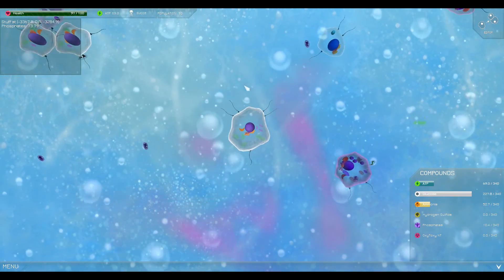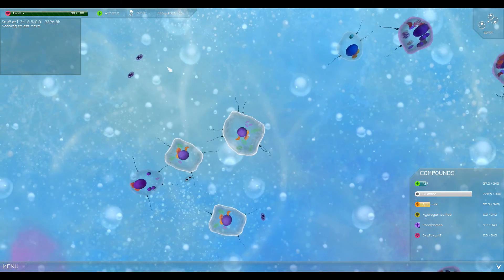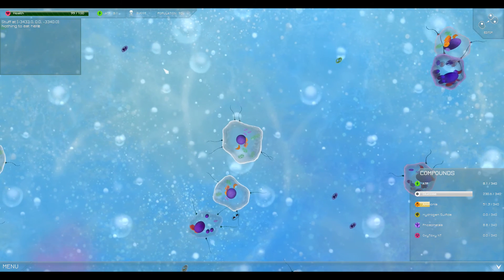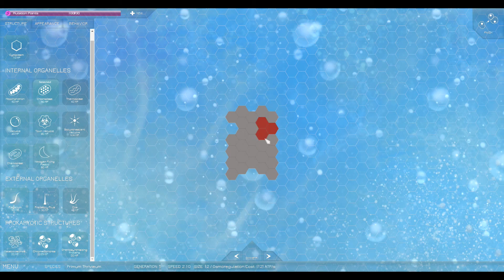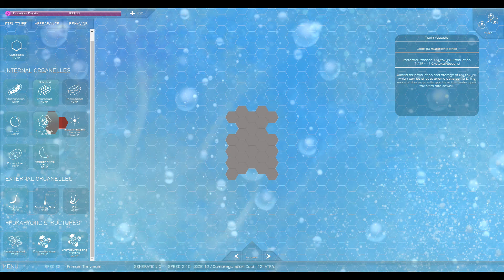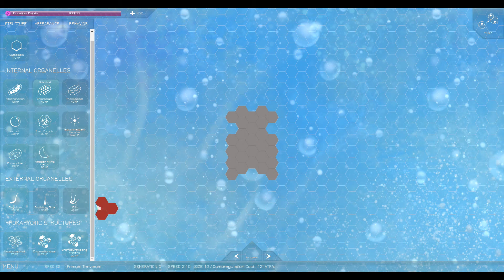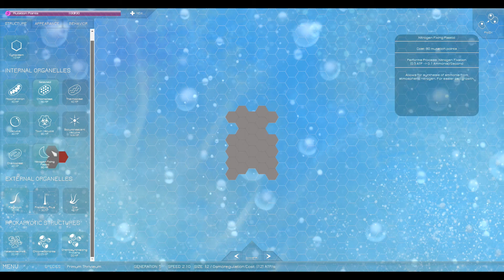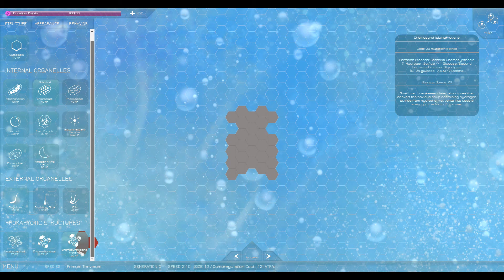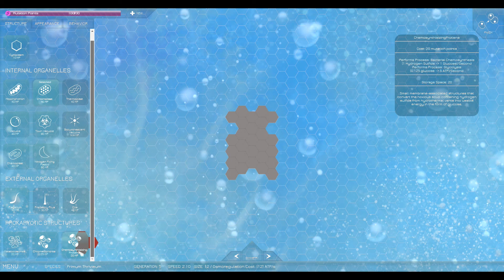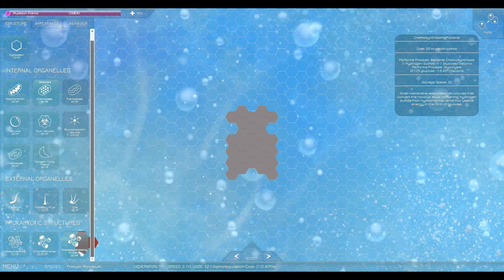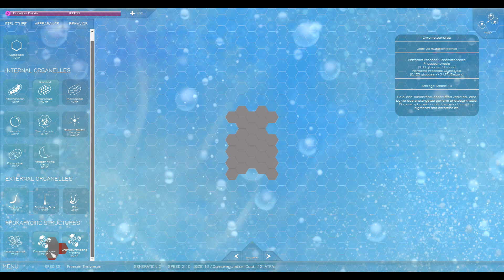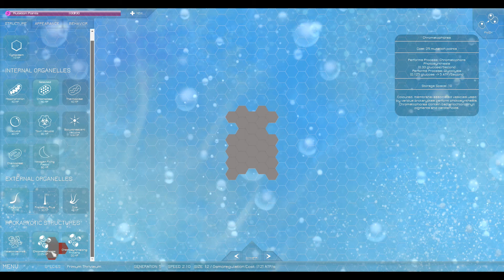Now I'm naturally losing glucose. We've gotten significantly larger. That explains it. Now we're losing ATP. But we can edit ourselves. Okay, so what do we need next? A couple of things here we've got now. They convert the noxious soup containing hydrogen sulfide from hydrothermal veins into usable energy in the form of glucose so it turns other things into glucose.